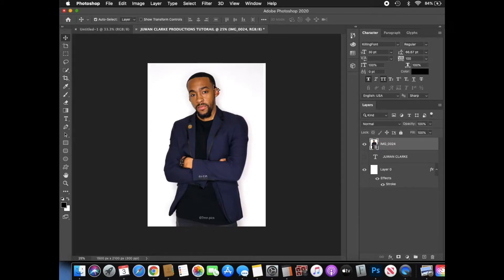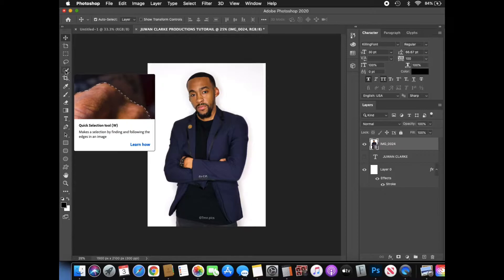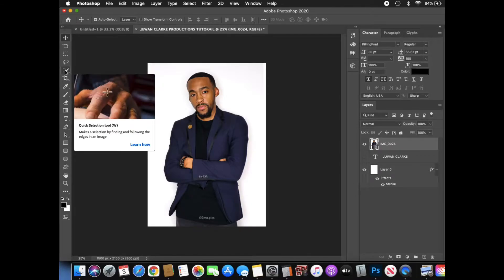We want to turn this entire image into a PNG file with no background. The first thing we'll do is go over to the Quick Selection Tool. You can see the example right there — we have a lot of different guides on there. We can zoom in, get the actual background removed, and select the part that you want to edit. So we're going to go ahead and select that.